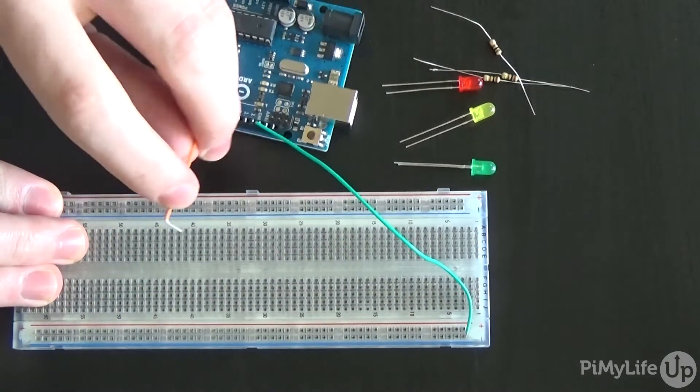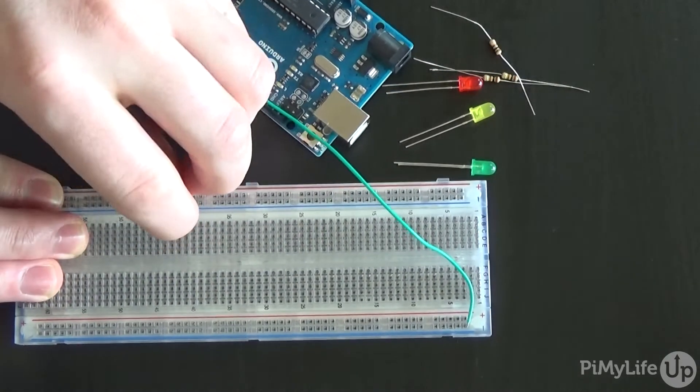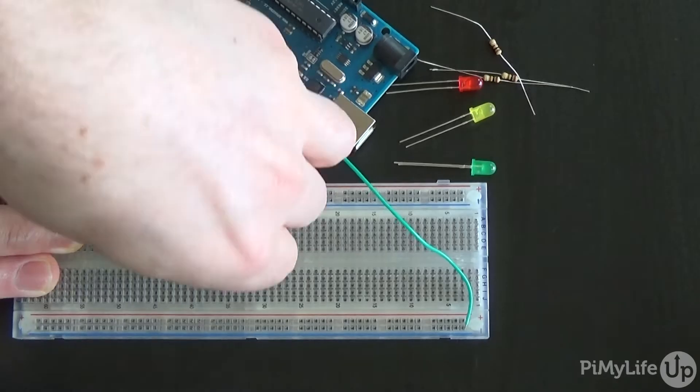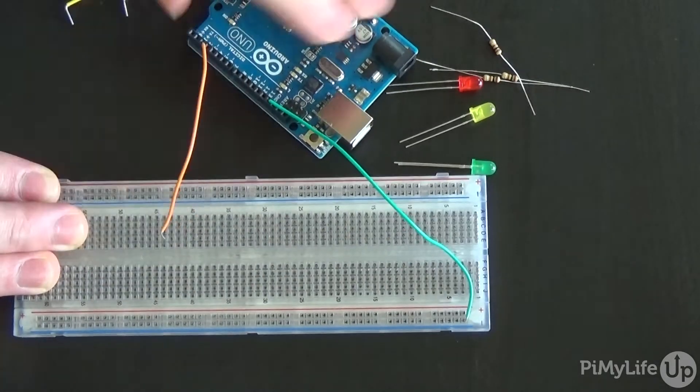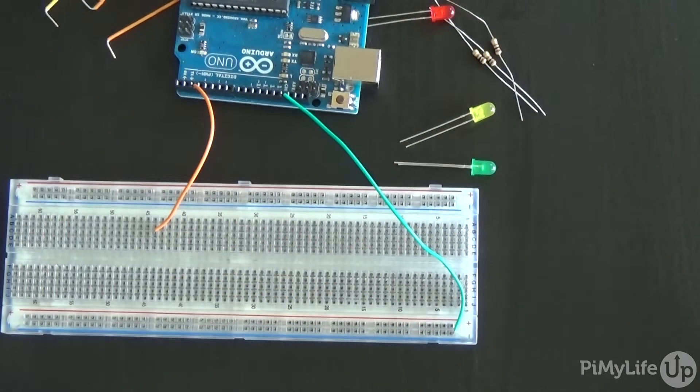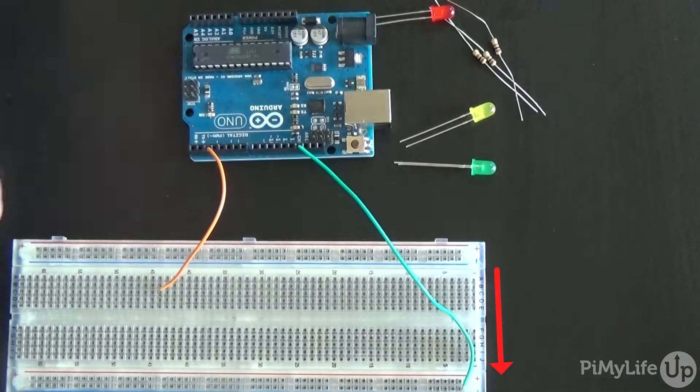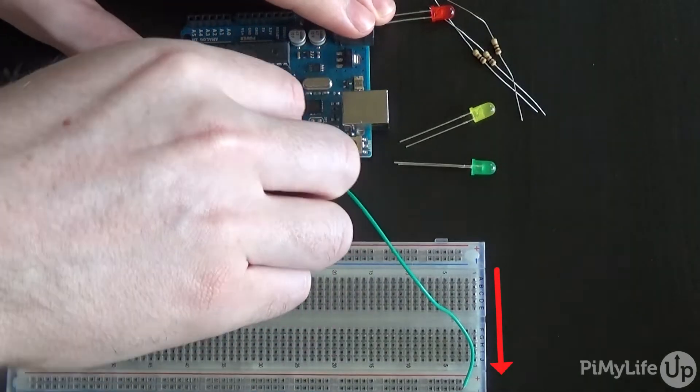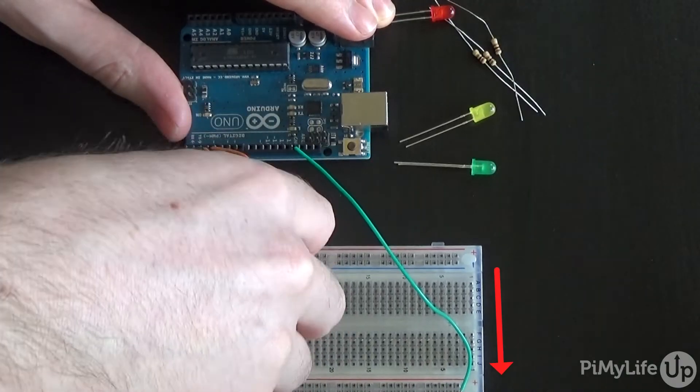Now run a wire from pins two, three and four on the Arduino to their terminal strips on the breadboard. The terminal strips are the strips running vertically.